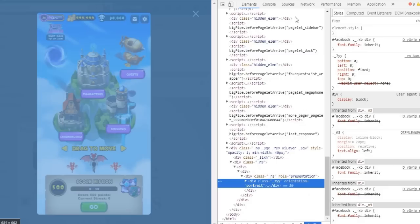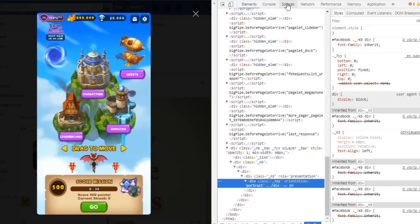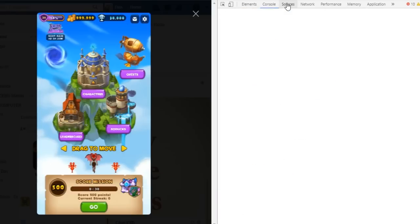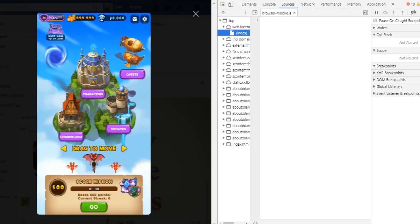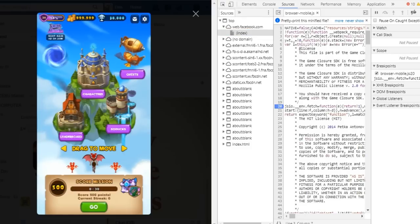Click Source. Now let's go ahead and find index.html.